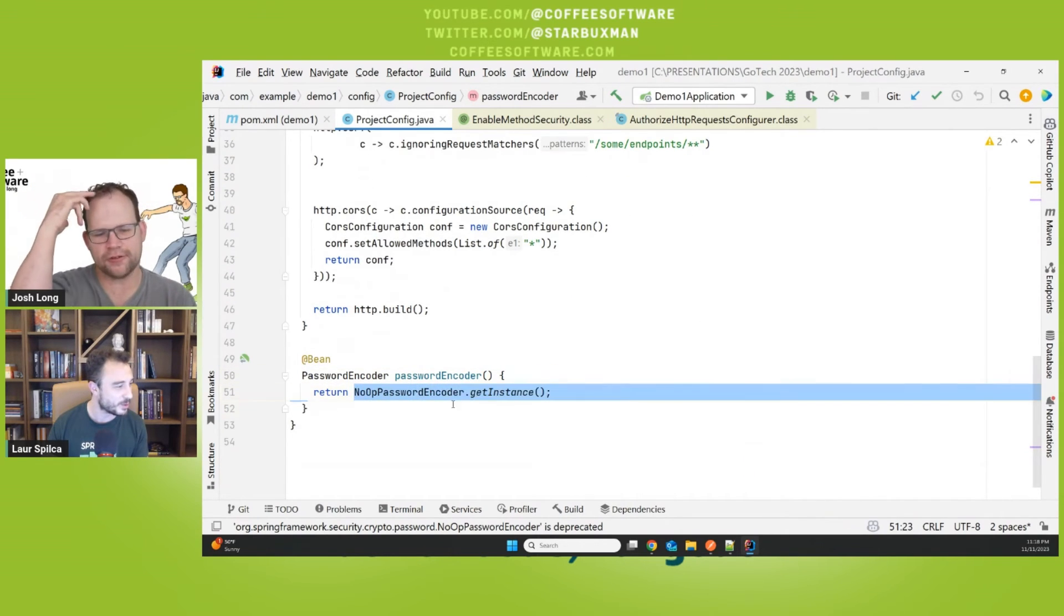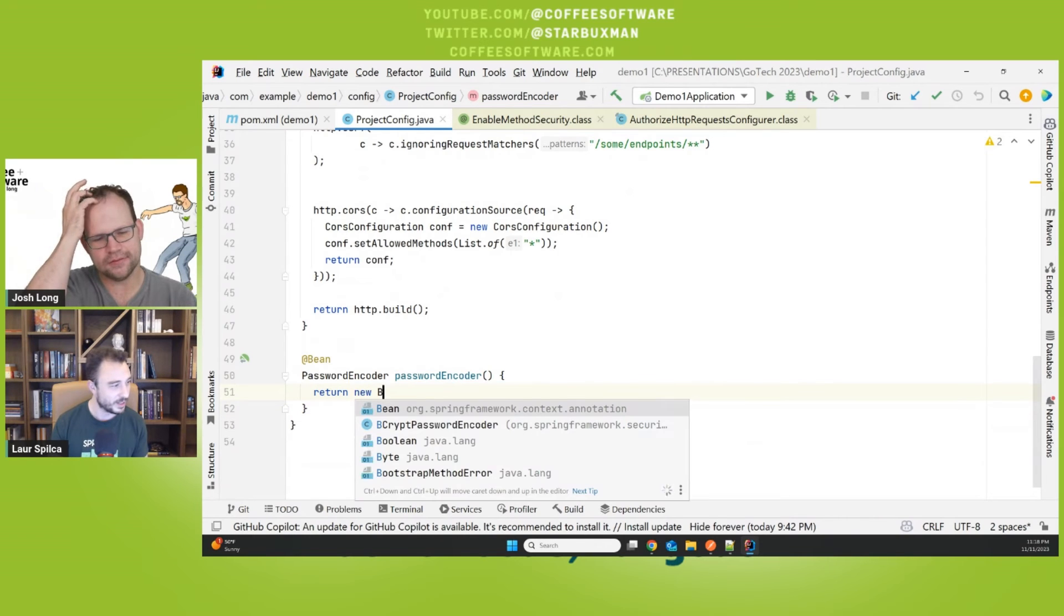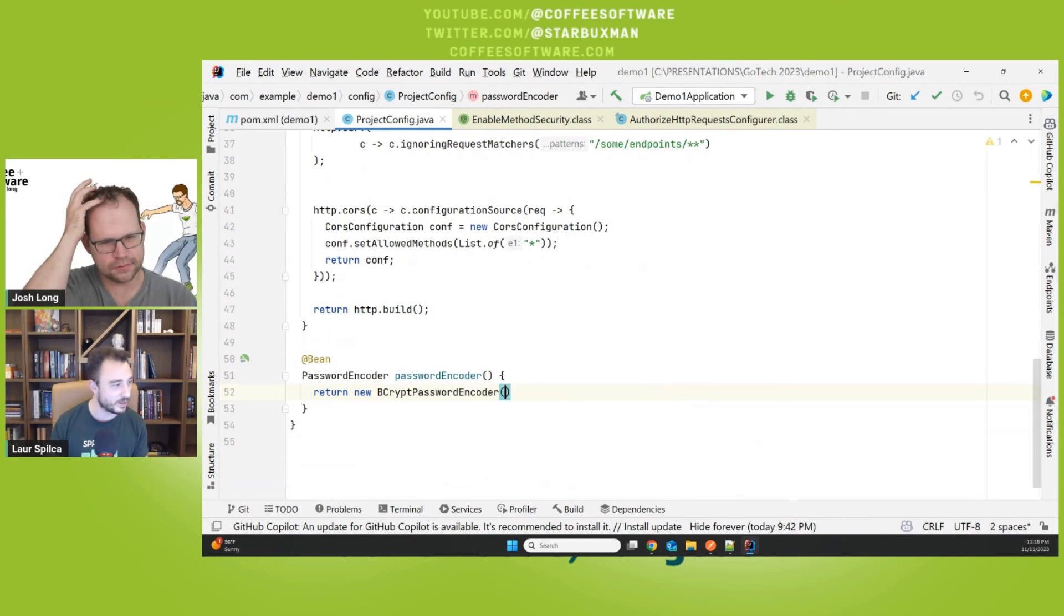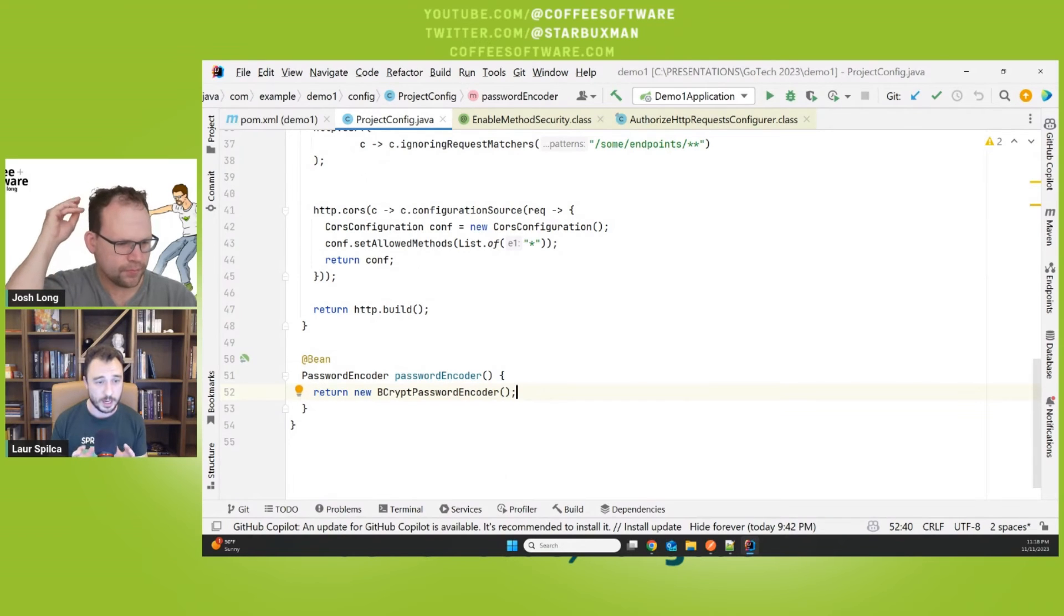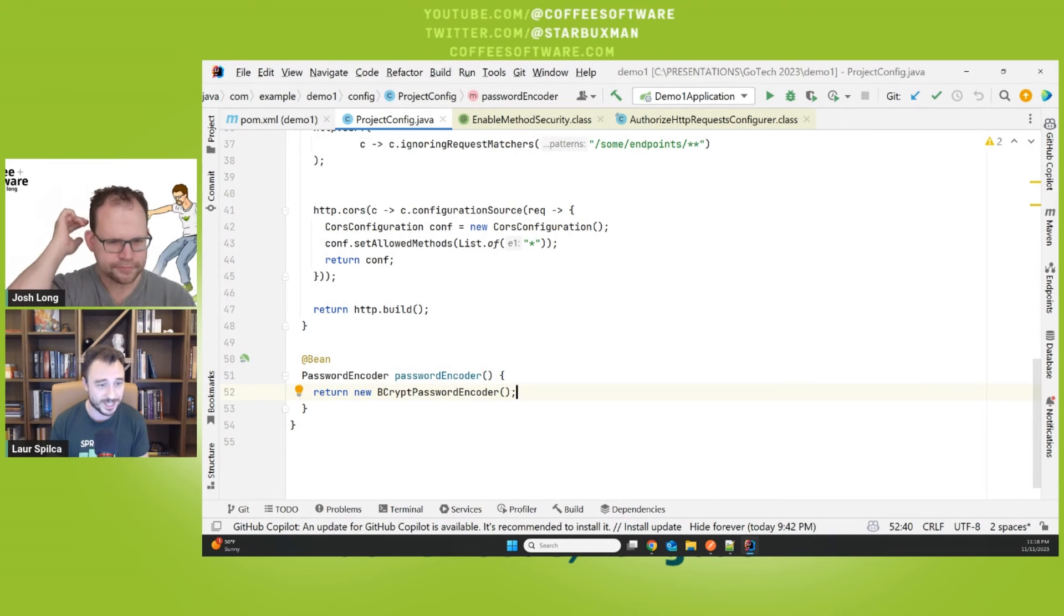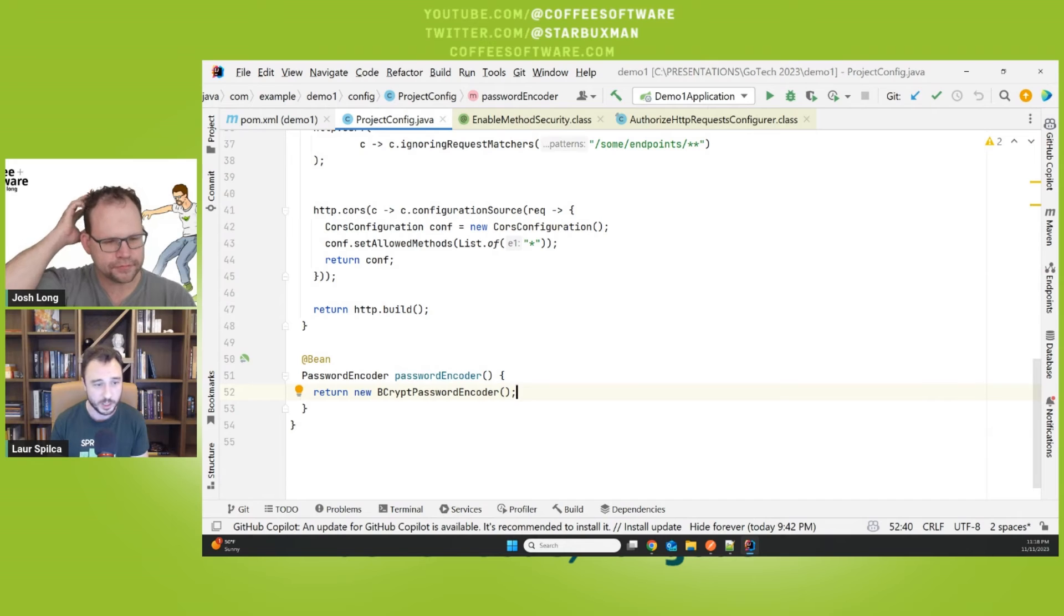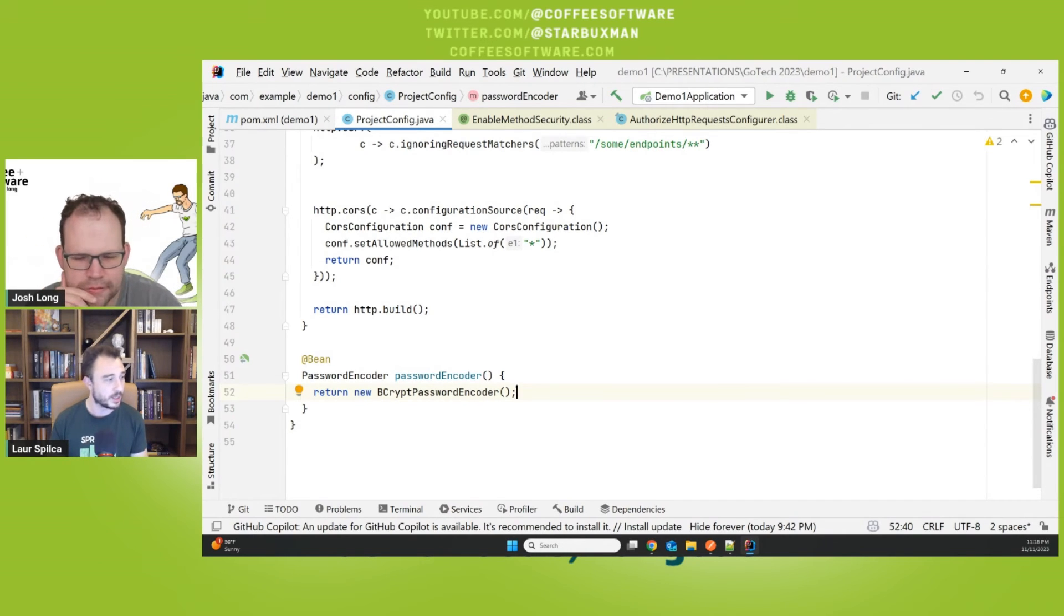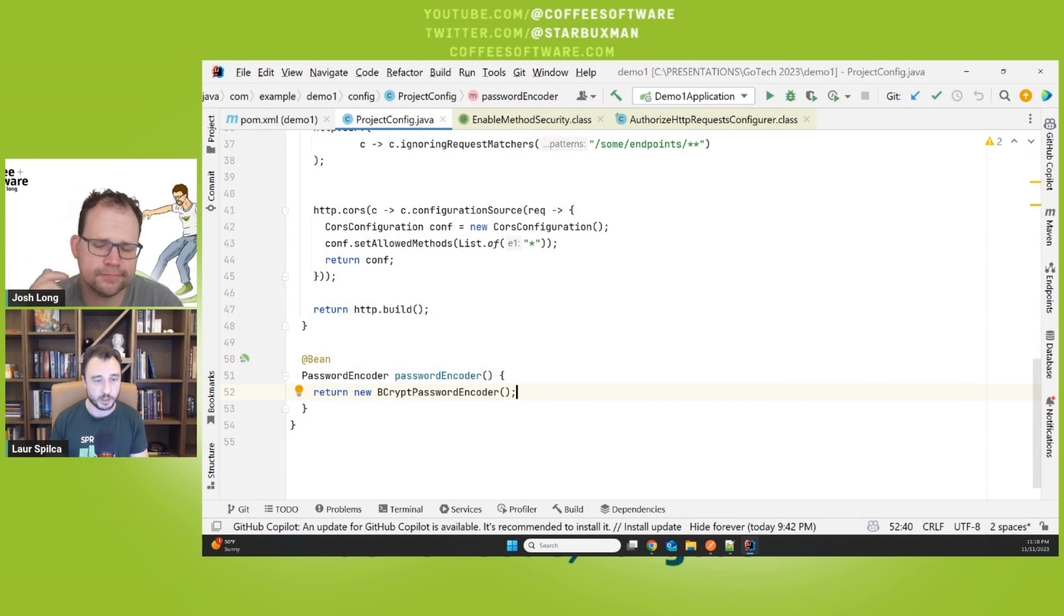It depends on the case, but NoOpPasswordEncoder is a password encoder we only use in examples and tutorials because as the name suggests, no-op. It doesn't do anything. It's no operation. It doesn't do anything. If you go in the NoOpPasswordEncoder, it's just plain text password. So it doesn't encrypt or hash the password. Right. So in a real world app, do use a real password encoder implementation.